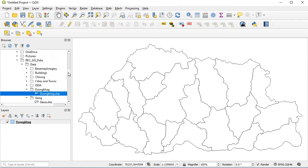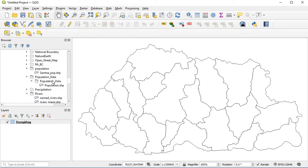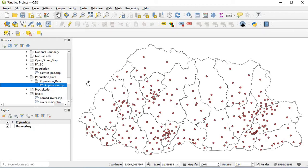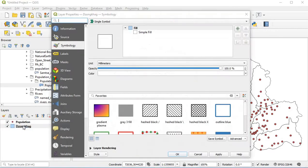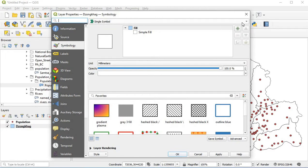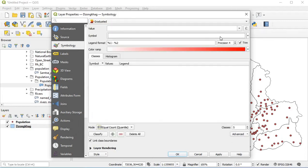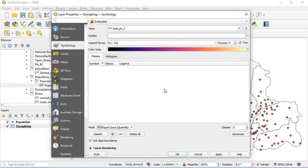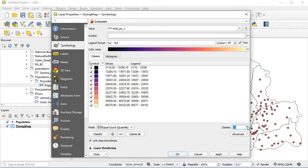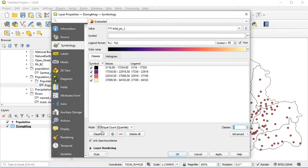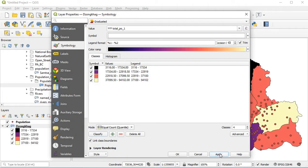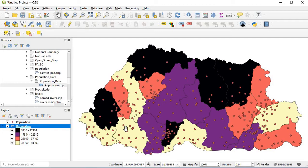We'll use the population shape files to make it as a choropleth map. Go to population data, double-click on population shape files. Then go to the songha shape files, double-click, and change the single symbol to graduated. The value should be total population. You can change the color, and I want it grouped into four categories — click on classes, change it to four, then click classify, apply, then OK.